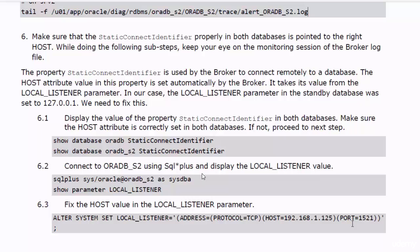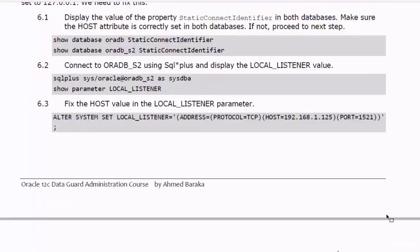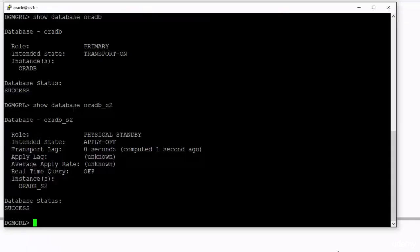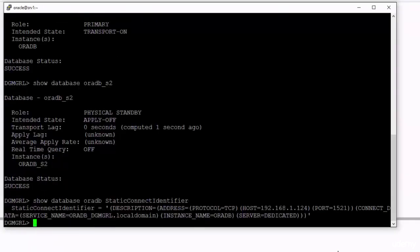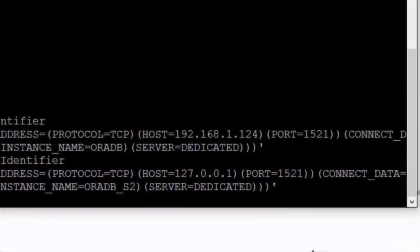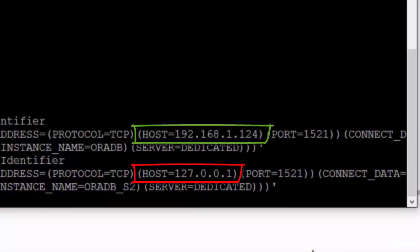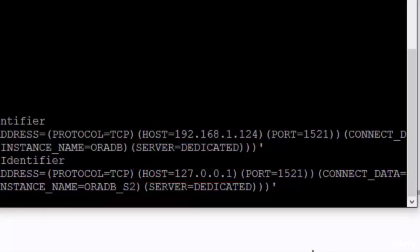When doing the following sub-steps, keep your eye on the monitoring session of the broker log file. Let's display the value of the property in your databases. As you can see, the hostname is correct in the primary database, but it is not correct in the standby database. You must fix this before proceeding with configuring the FSFO.